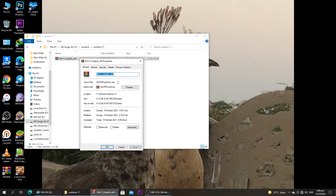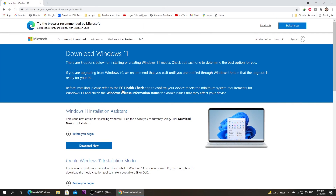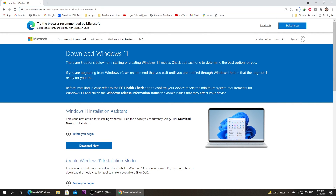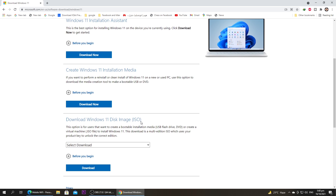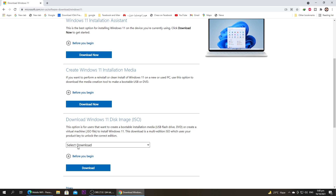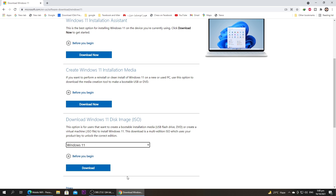You might be wondering where you can download this. The link for the website is in the description box below. Scrolling down on that site, you can see 'Download Windows 11 disk image ISO file.' Select Windows 11, click on download, and you can easily get the ISO file downloaded. This is your first step — download the ISO file of Windows 11.